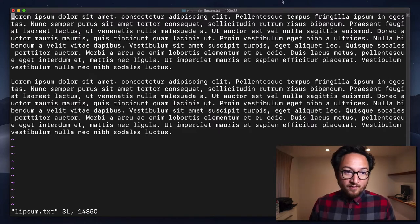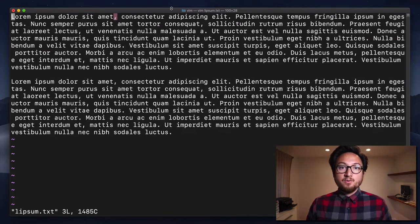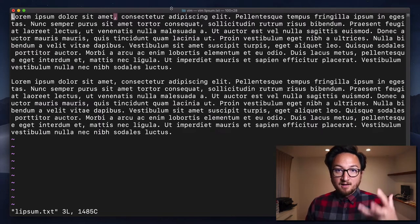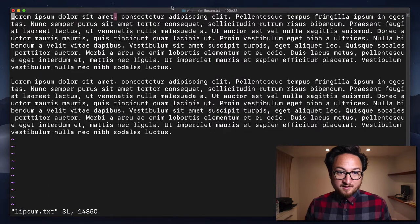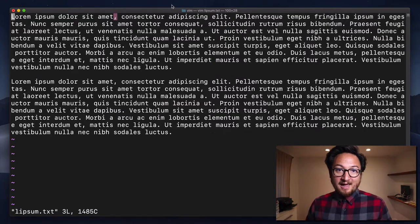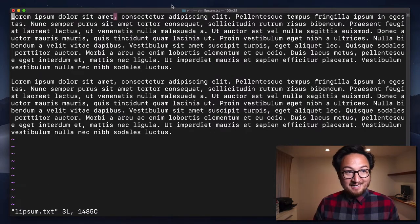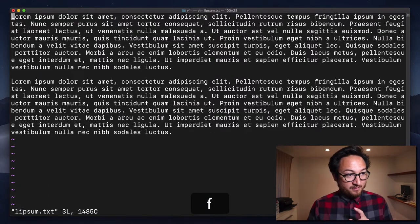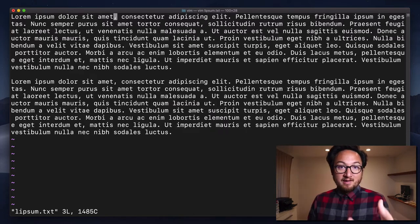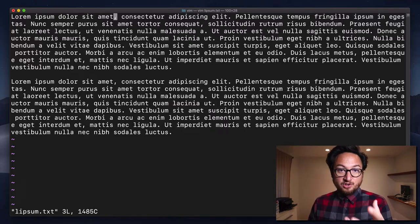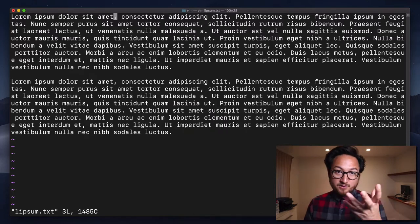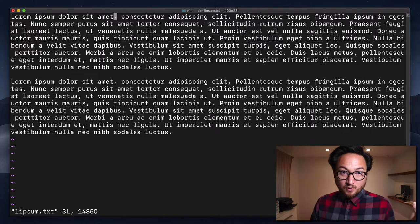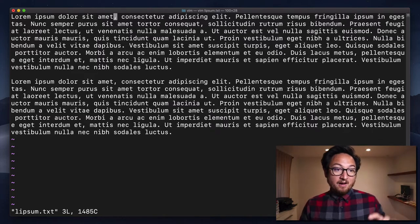But what if I wanted to navigate specifically to this comma? That's where something like F comes into play. I can hit F and then give it the character that I want to jump to. And as you saw, it just goes to that spot.